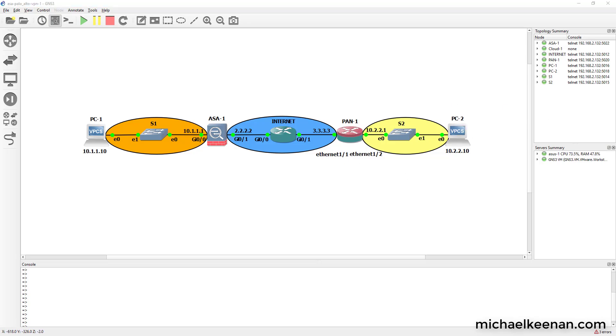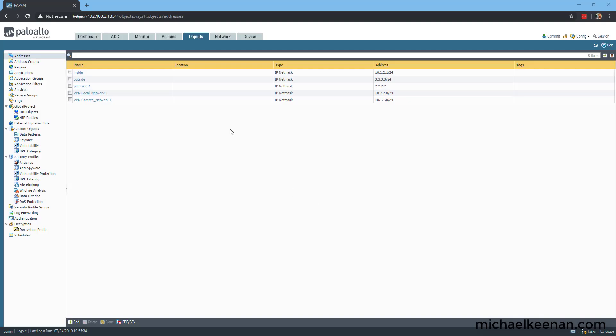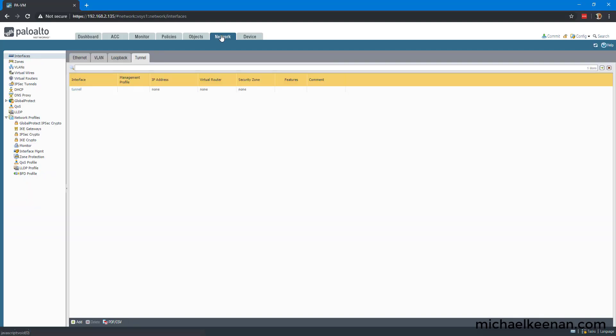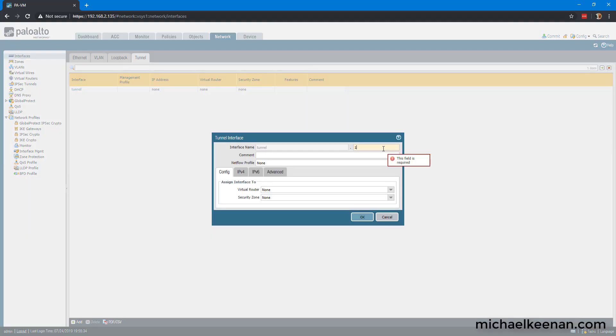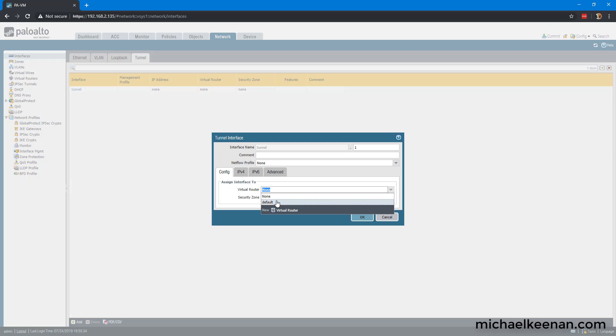Next, we're going to configure the tunnel interface. We're going to go into network interfaces, add tunnel.1, and we're going to put him in the default router, in the outside security zone.